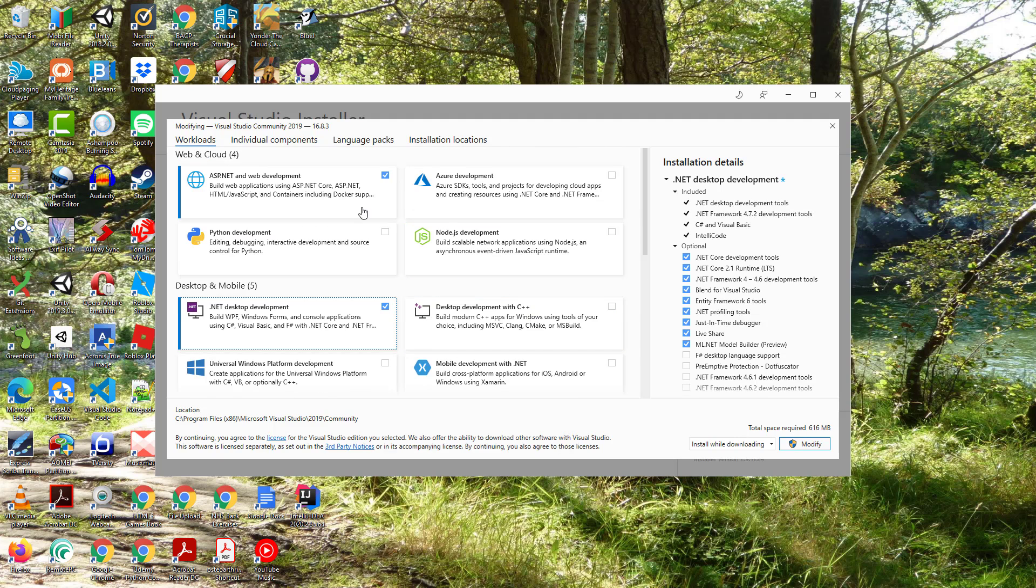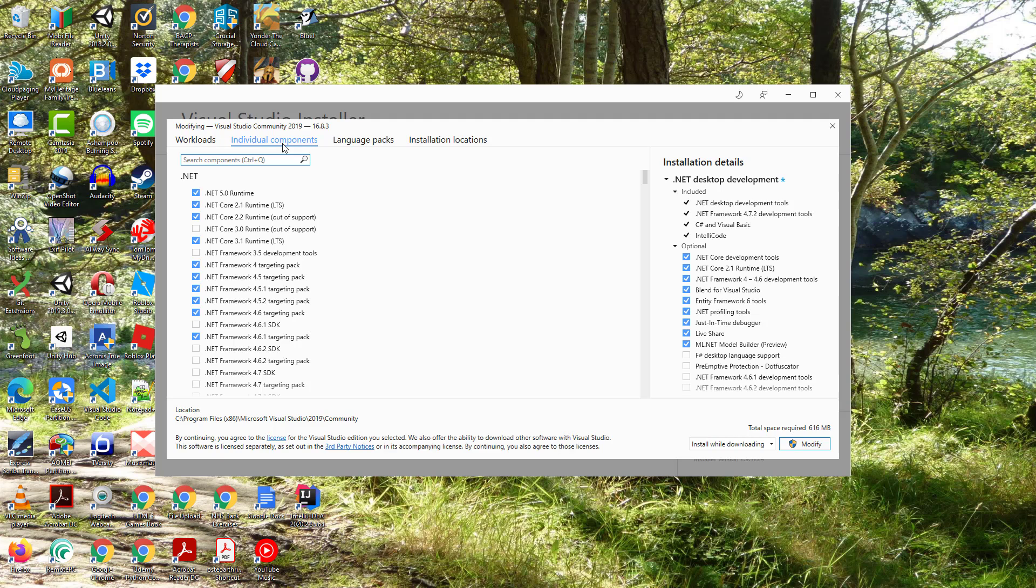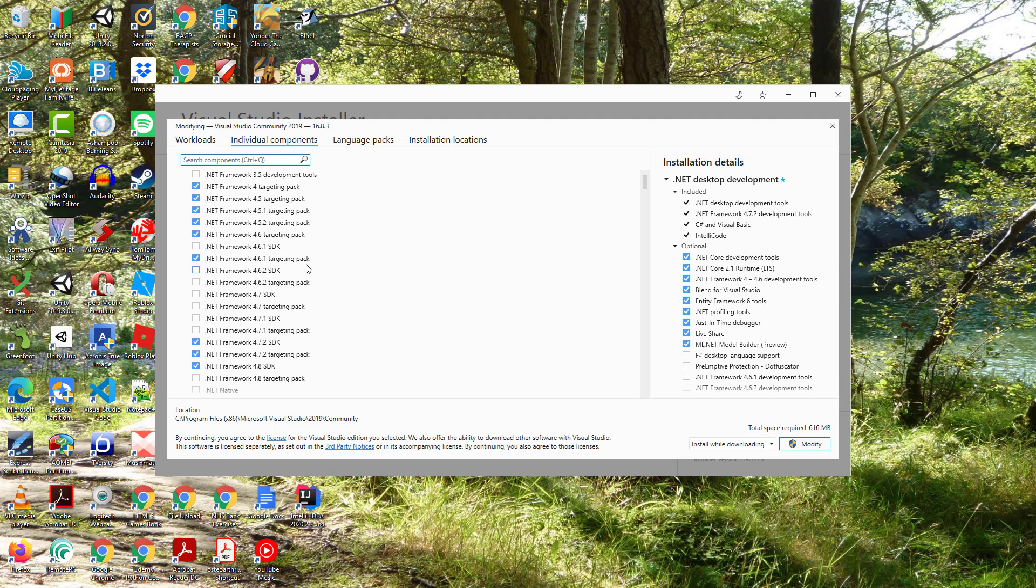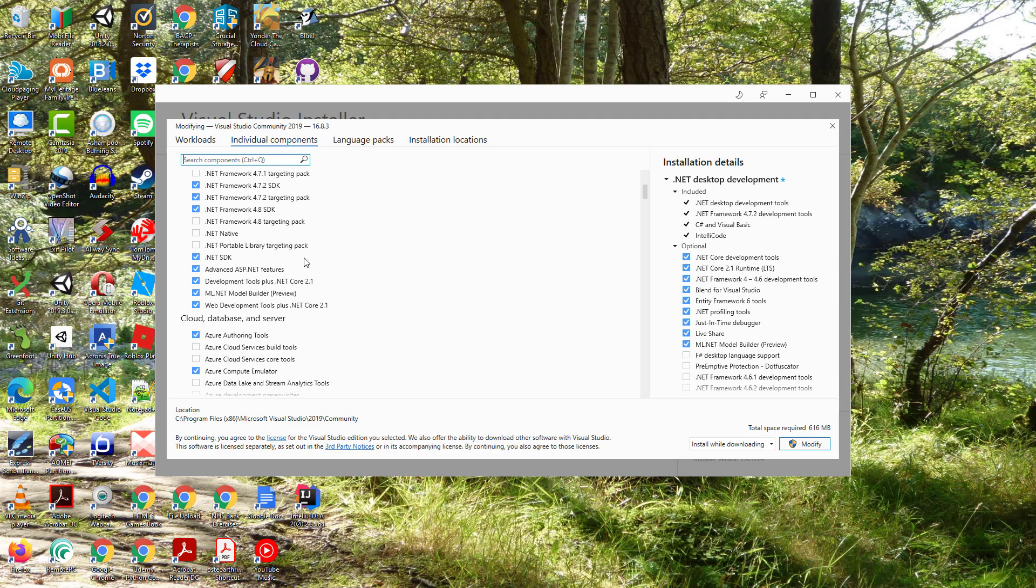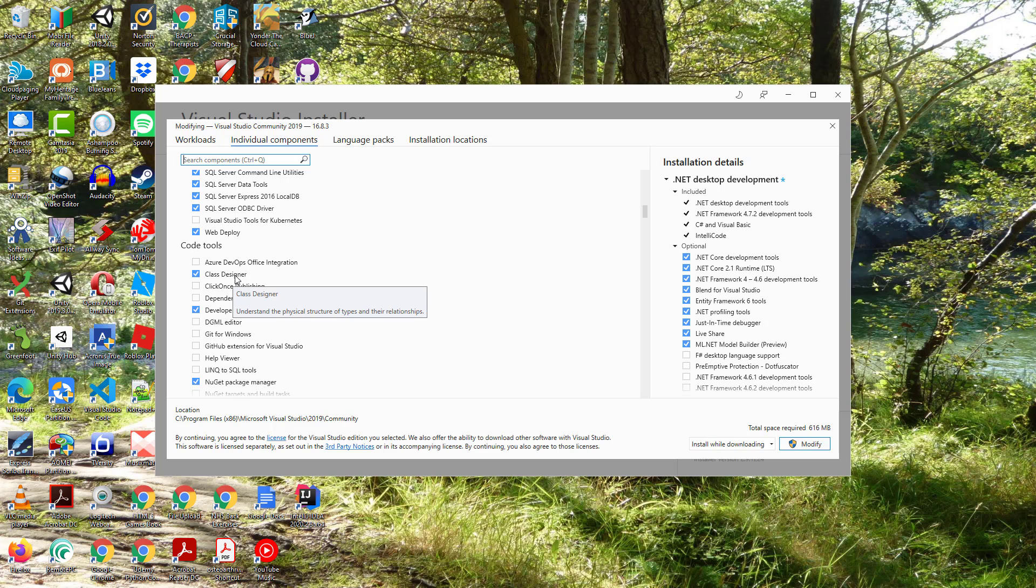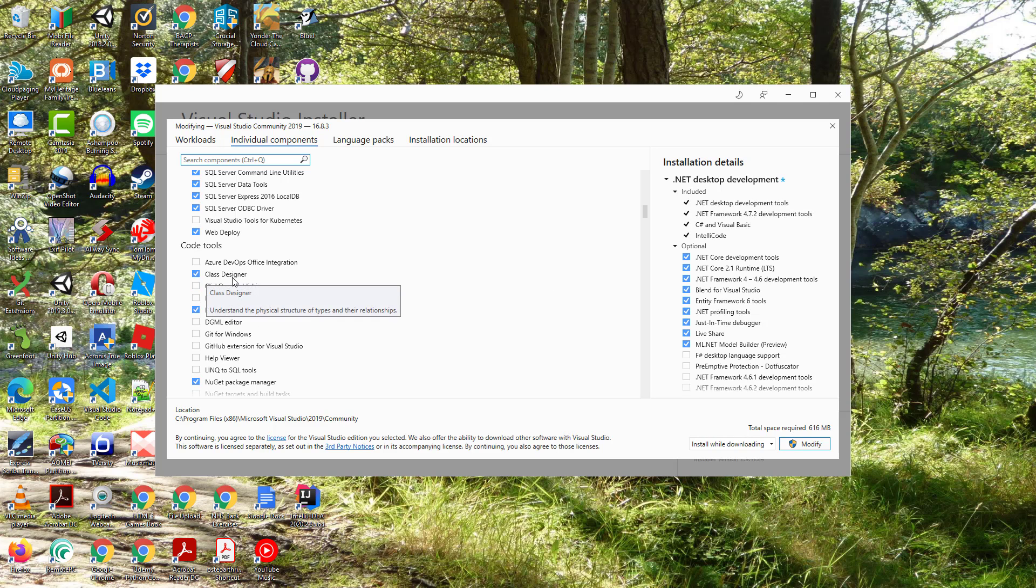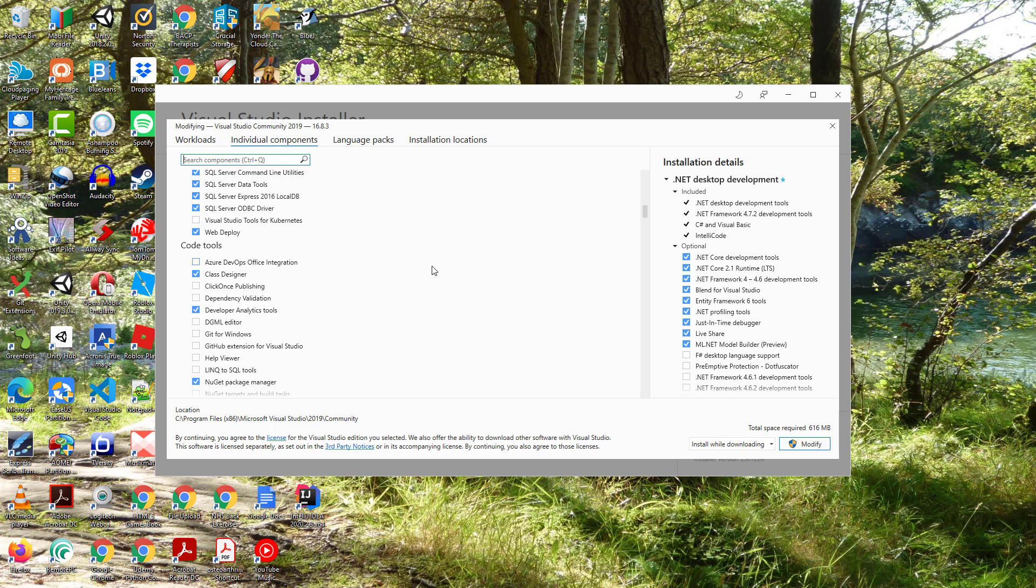One more thing you need to check is under individual components, and there is one tick box here. Yes, there it is - it's the class designer under code tools. Just make sure that is ticked and then you can modify your installation. I don't need to do this as I've already done it, but that's what you might have to do to make sure you've got all the workloads and the individual components that you need.